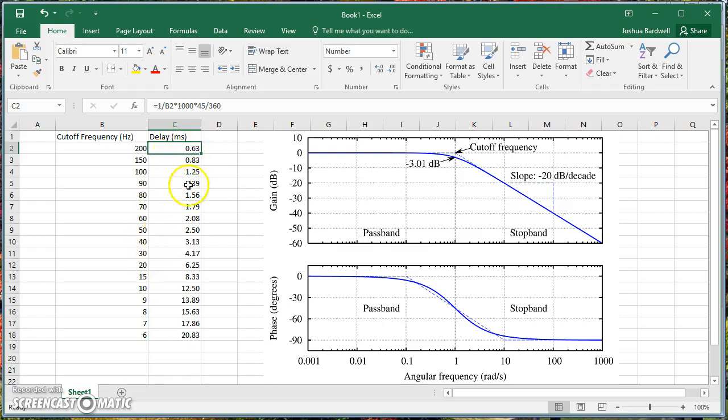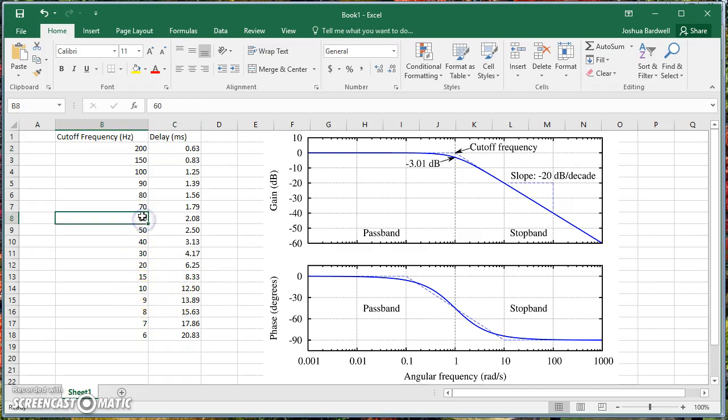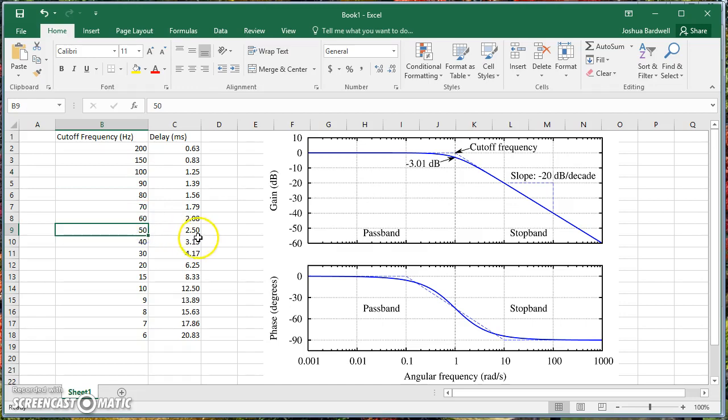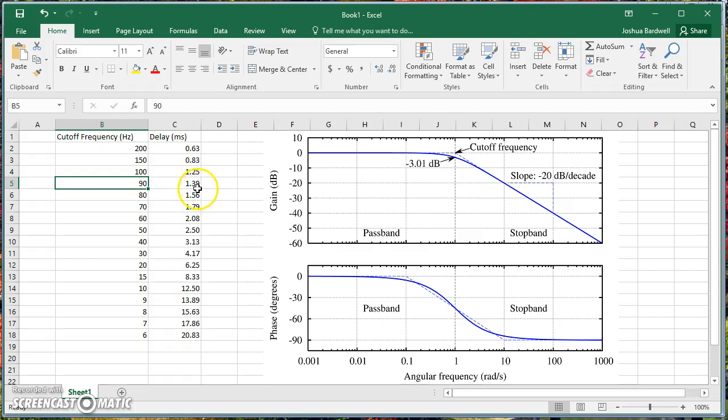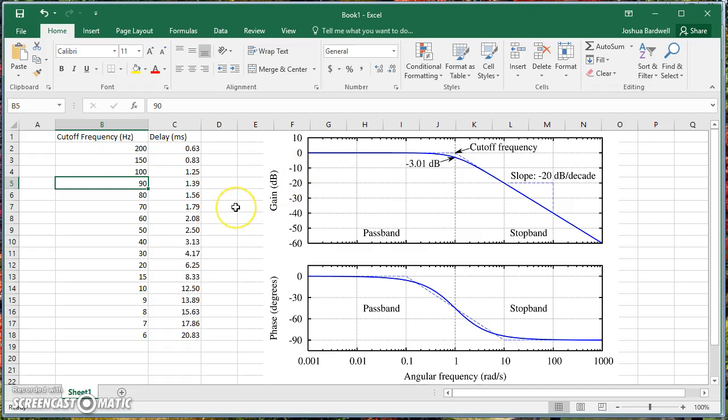So we definitely pay more of a penalty going from, say, 60 to 50, where we go up by about a half a mil or 0.4 seconds, than from, say, 100 to 90, where we go up by significantly less than that. So there's an incentive to keep the cutoff frequency as high as possible to keep the phase delay low, and there's an incentive to keep the cutoff frequency as low as possible to keep the filtering good. And we have to find a balance between that.